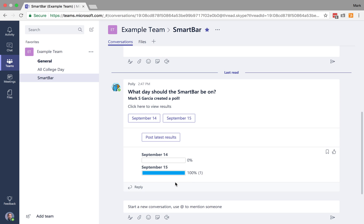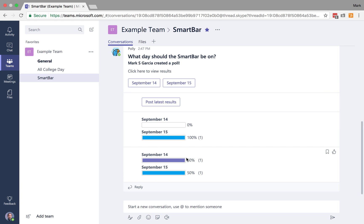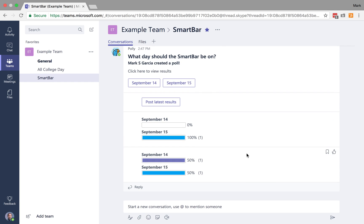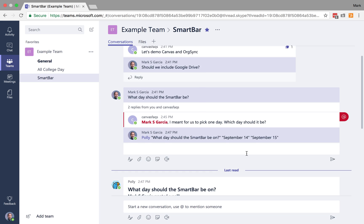But maybe Canvas Facts votes for the 14th. So now when I post the latest results, I see that we get those two dates. So it's a really easy way to quickly get feedback from your group.